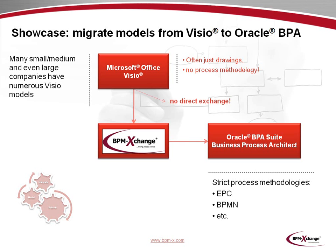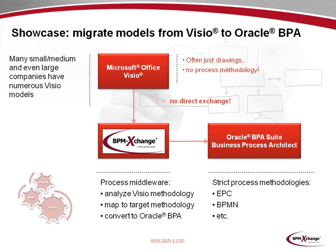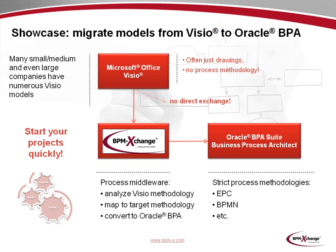Fortunately, BPM Exchange lets you bridge this gap. BPM Exchange acts as a process middleware and allows you to analyze the Visio models and derive a method. Then you map the Visio derived method to the Oracle target method. And finally, you convert the Visio models to Oracle BPA. In other words, BPM Exchange lets you start your projects quickly.